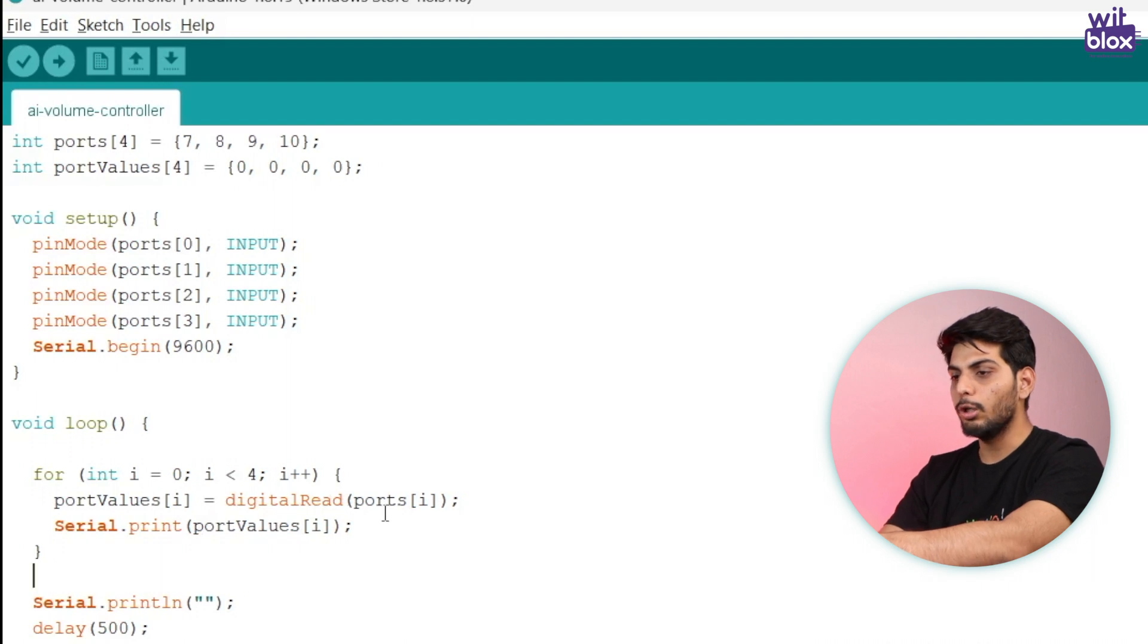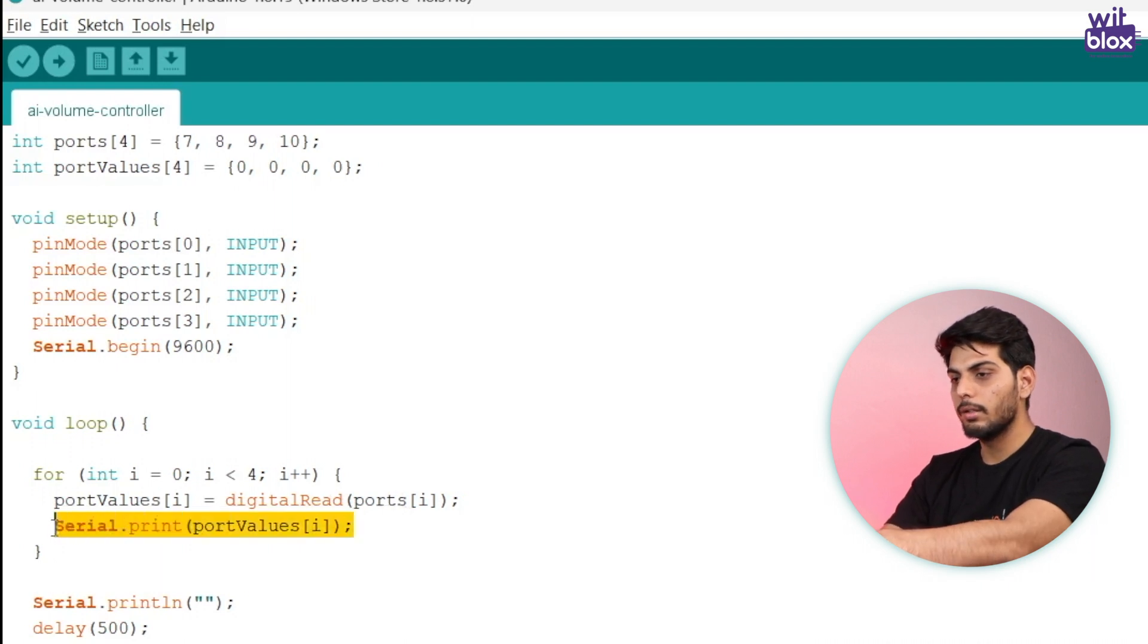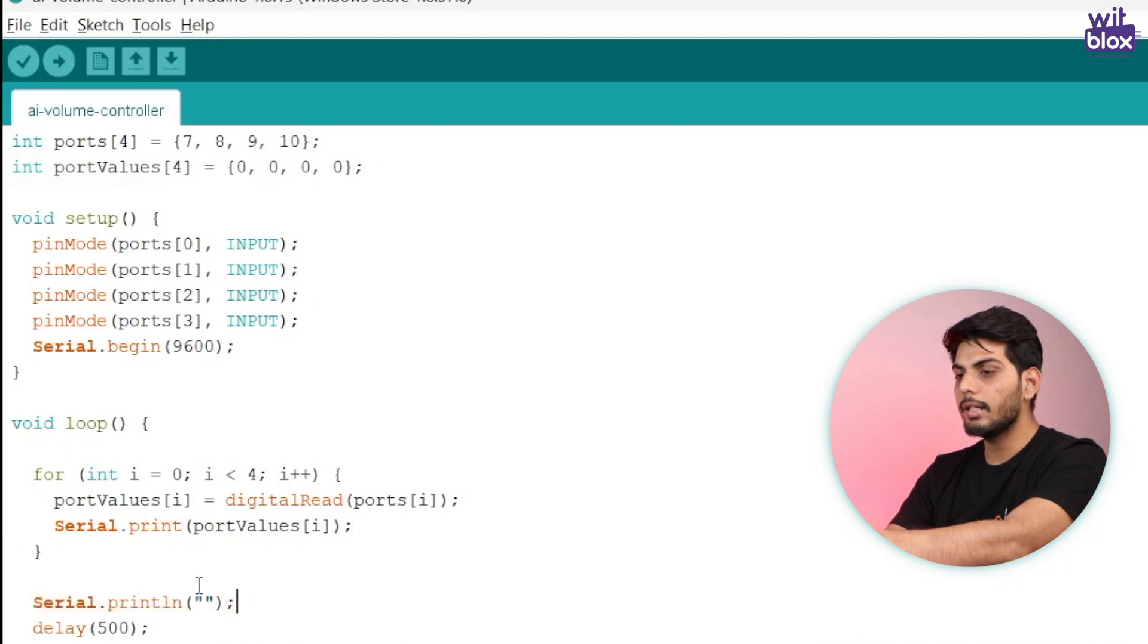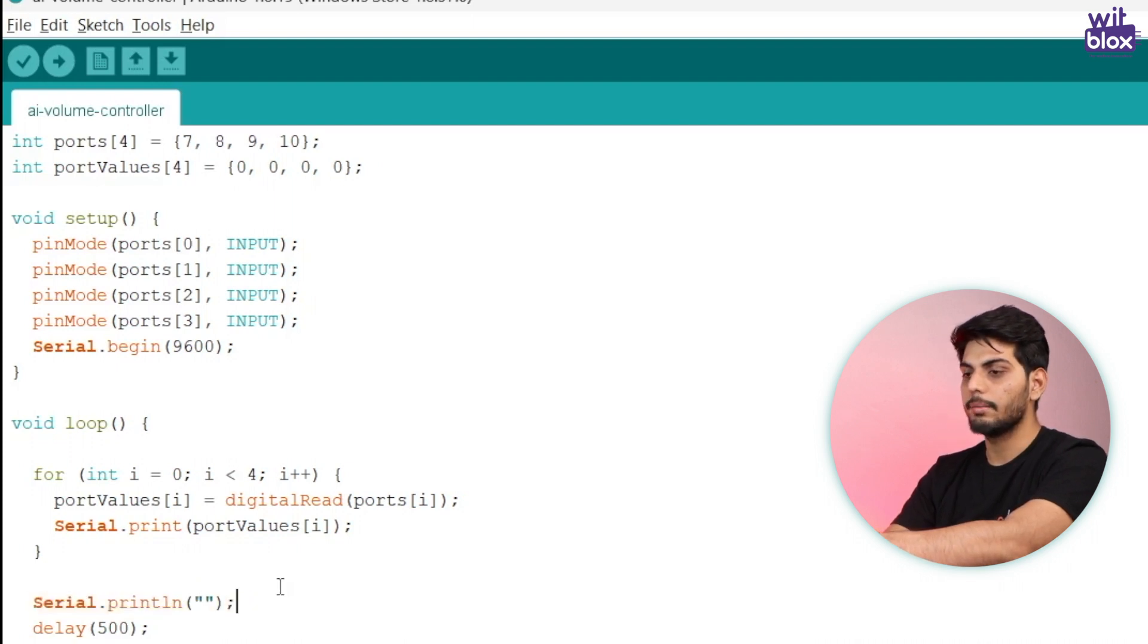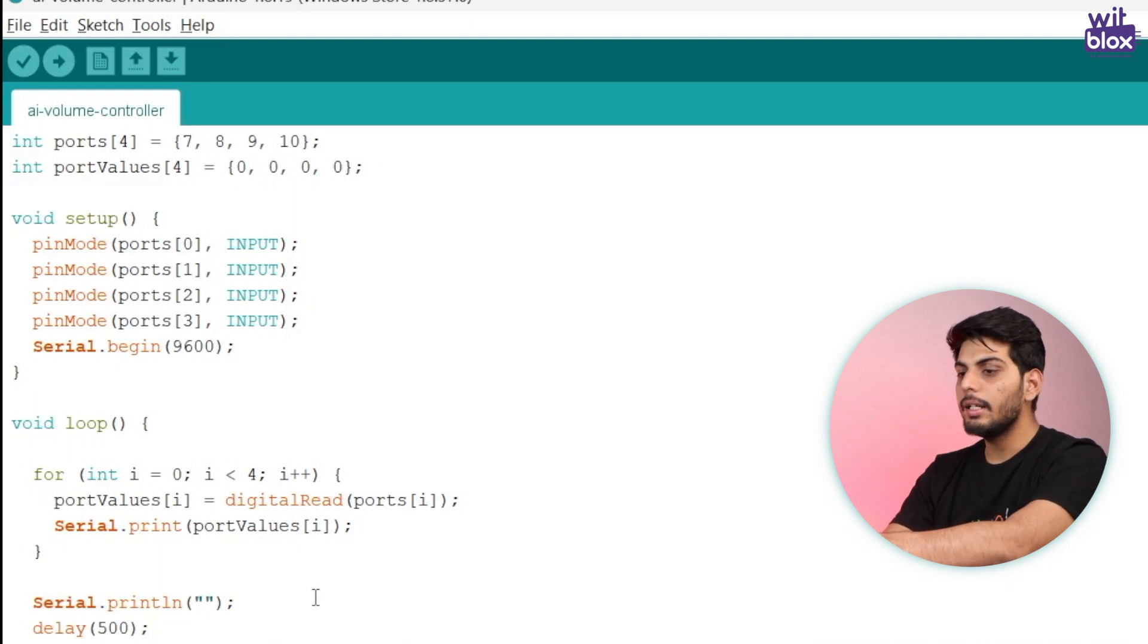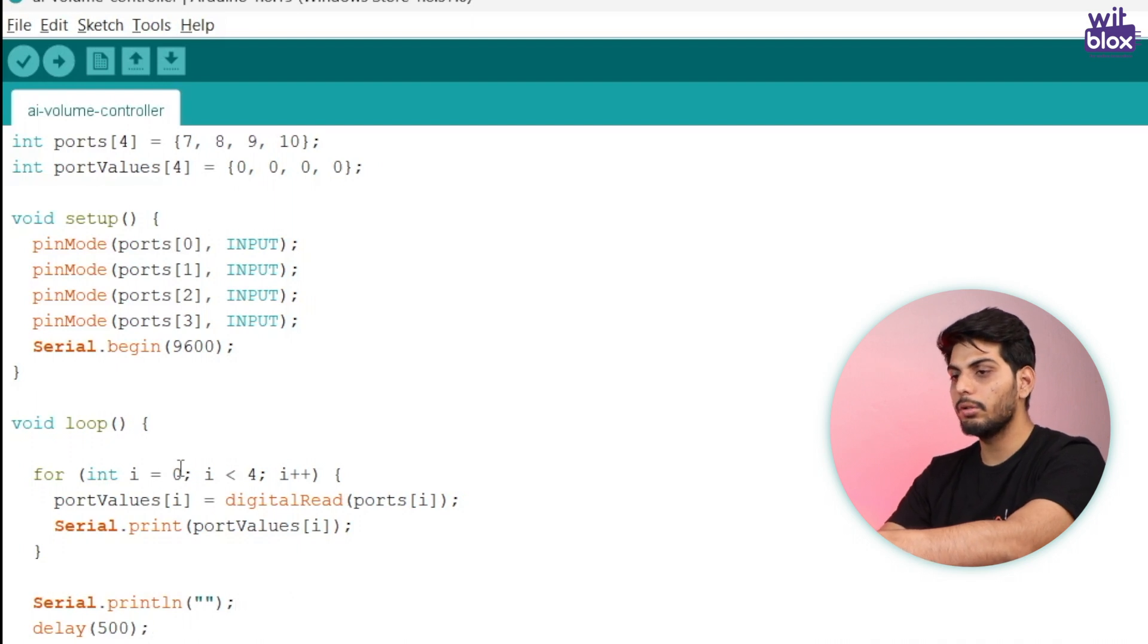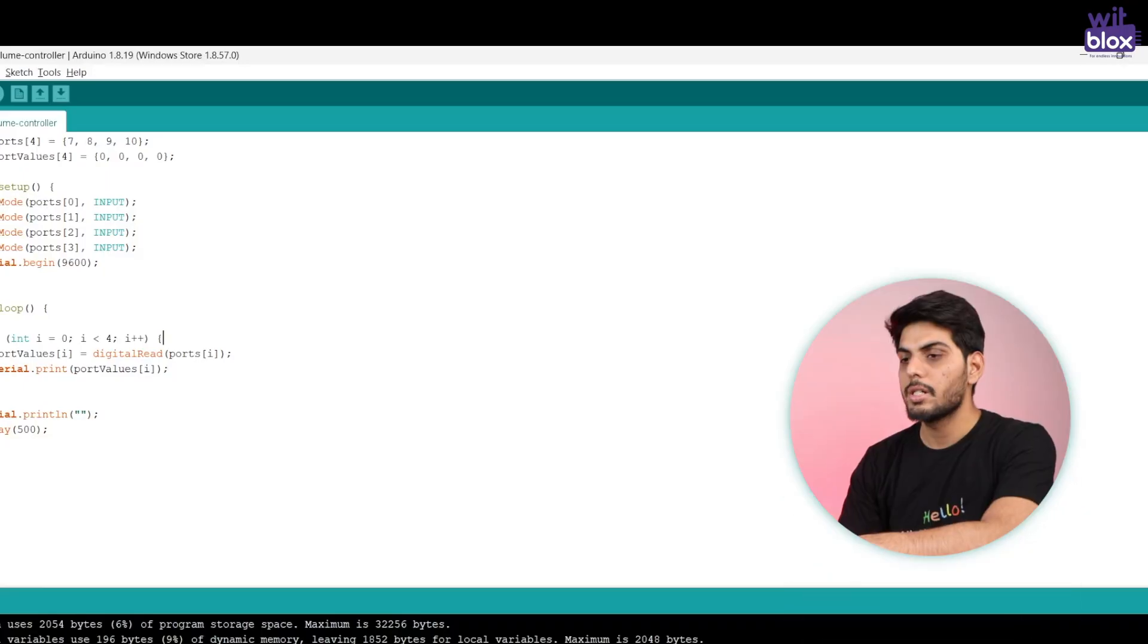This for loop will execute four times which means it will read the data from all the ports and print it over here. After the for loop completes I have written a serial dot print ln which will break the data in serial monitor and onto the new line, and finally added a delay of 500 milliseconds to stop the execution for 500 milliseconds before executing the next loop.